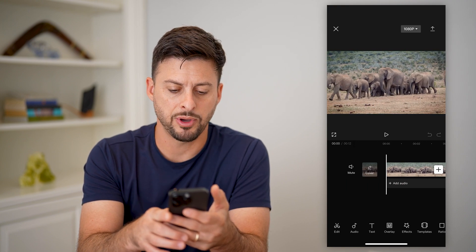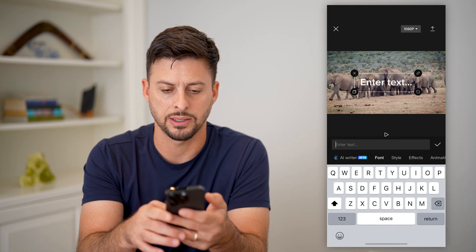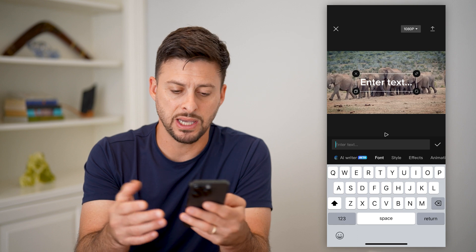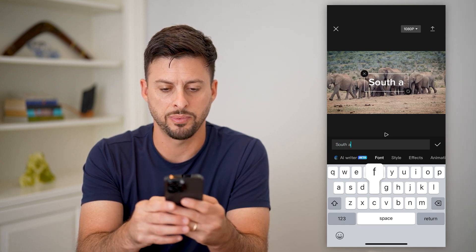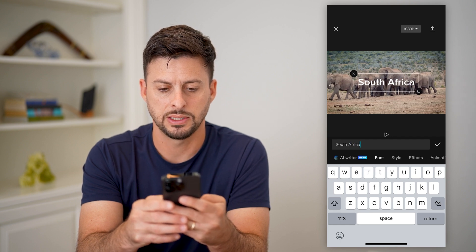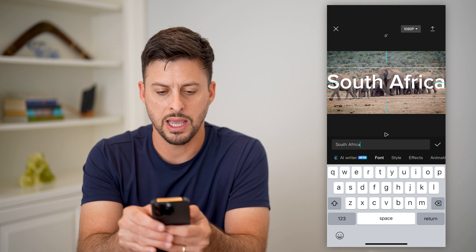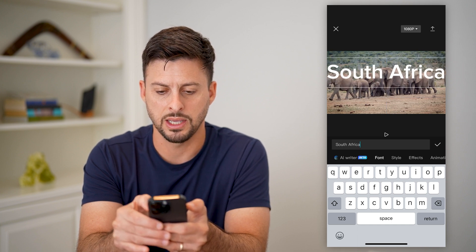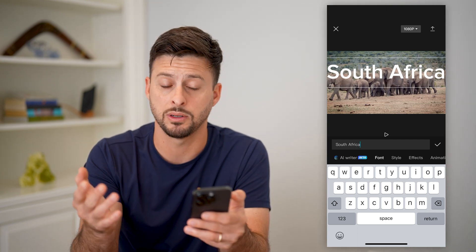I'm going to tap on text at the bottom left here and hit add text. I'm going to add some text — say this is from a trip to South Africa, so I'm going to put in 'South Africa' as the text and make it big so it covers up part of the elephant, but not all of it.